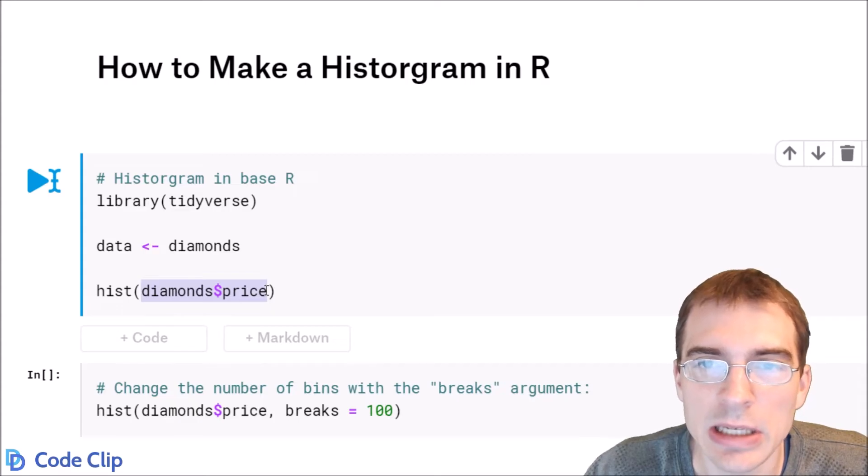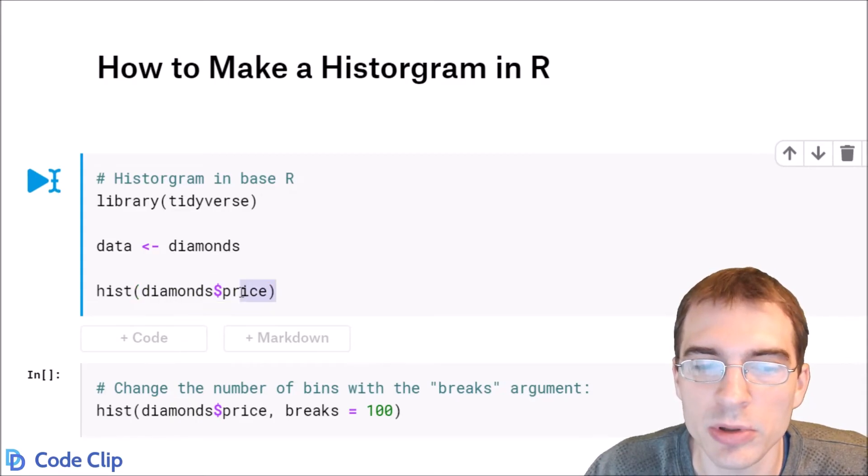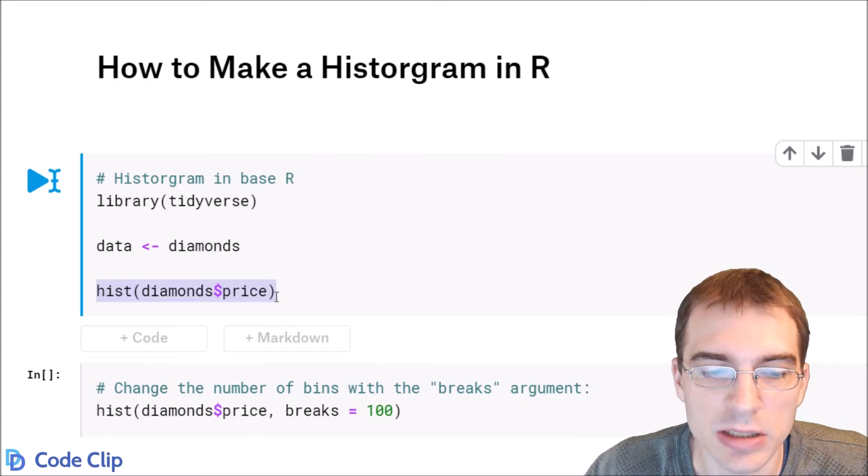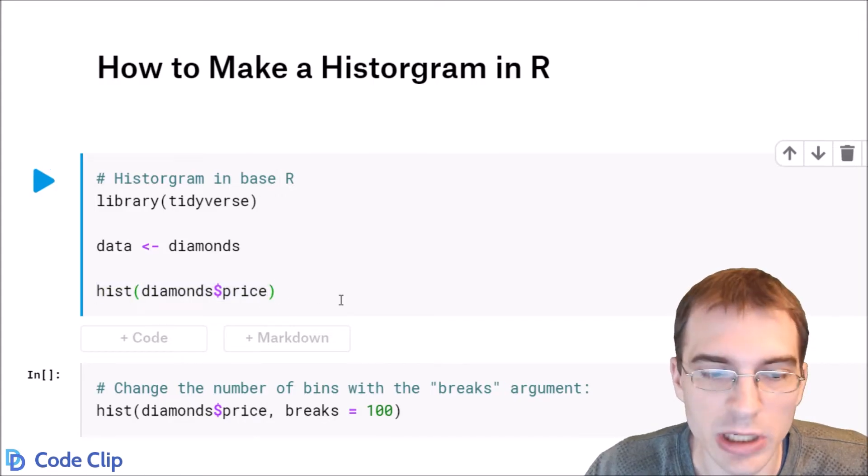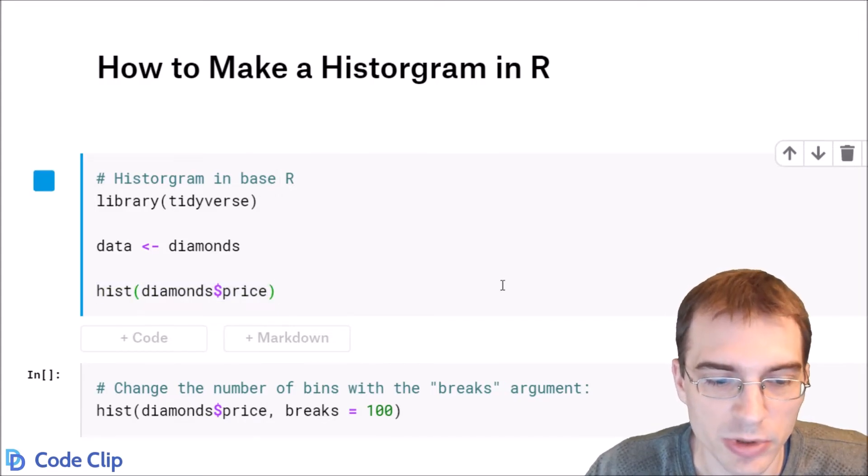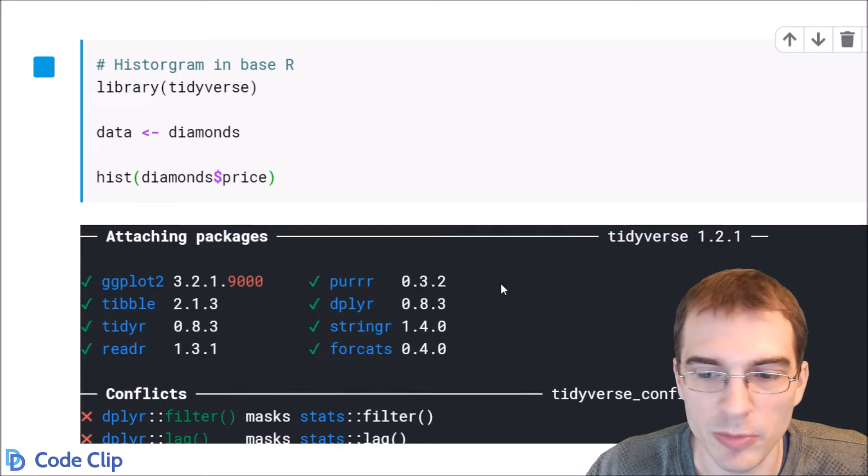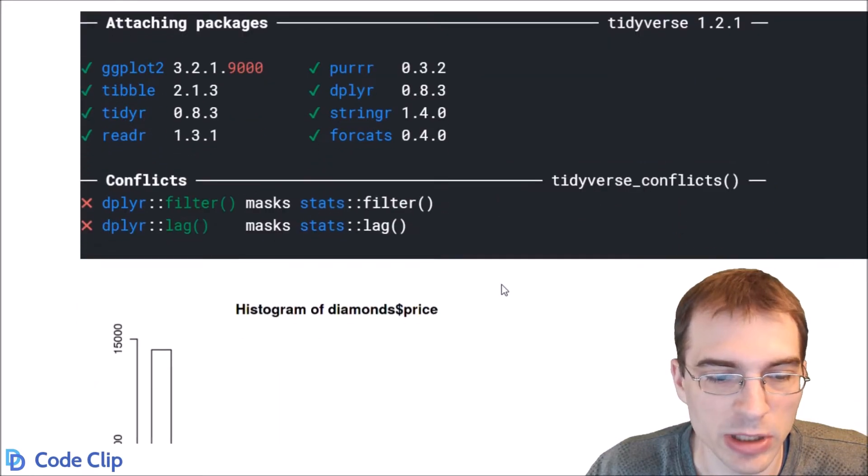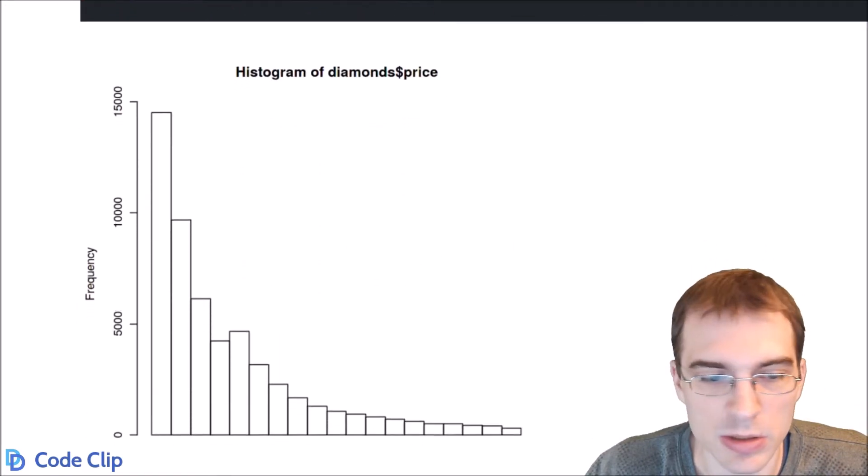A histogram is a univariate plot, so you just need a single numeric variable to pass in. We're going to look at a histogram of price. We'll run this and we should get a histogram of price. Takes a little while, but there it is.